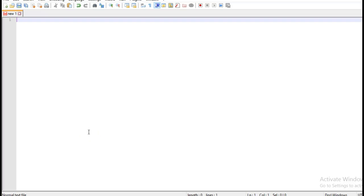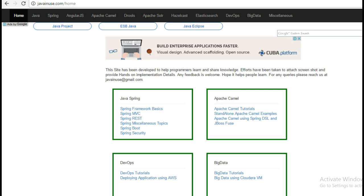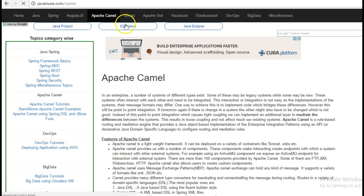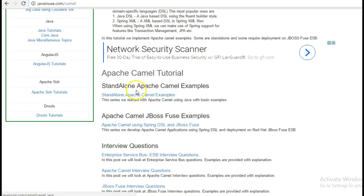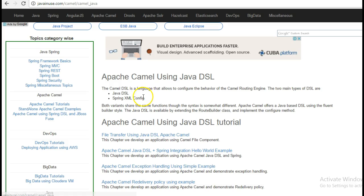Hi friends, in this tutorial we will look at Apache Camel Exception Redelivery Policy. For this I am going to take reference of my website javainews.com. So in the Apache Camel section, go to standalone Apache Camel Examples.